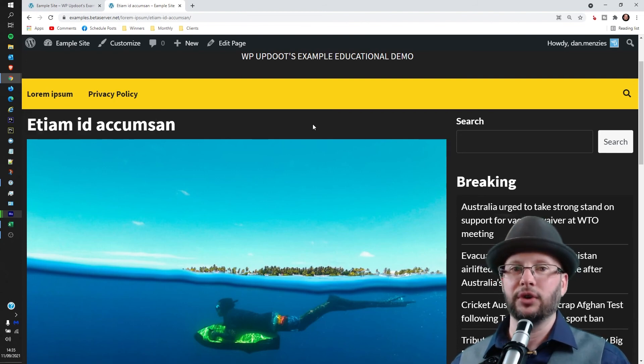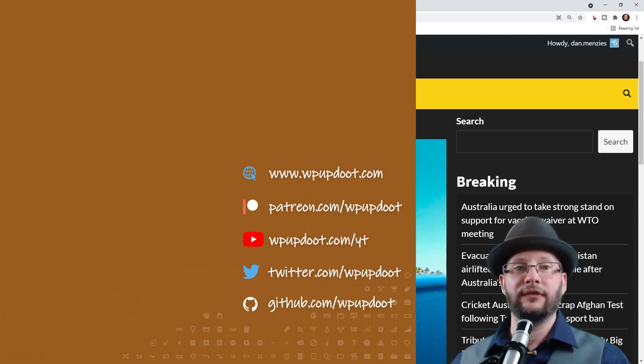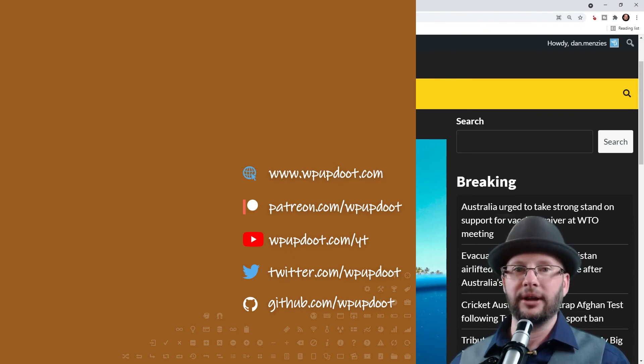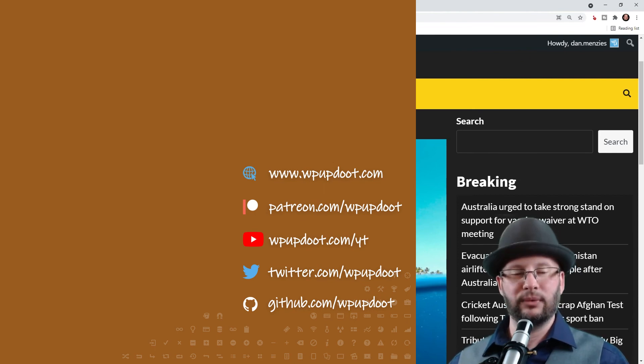Thank you very much for watching. Check out the videos on the left for some more WordPress tips, or if you're new to the channel, click that Subscribe button and ring the bell. Stay safe, wash your hands, and we'll see you in the next video.